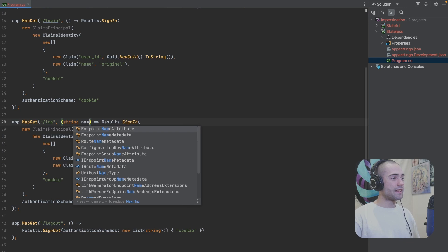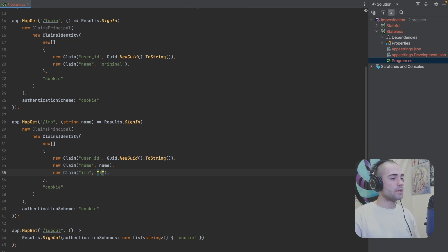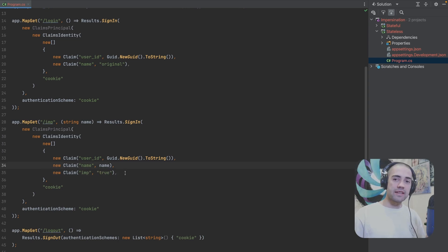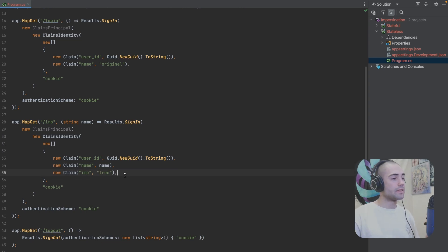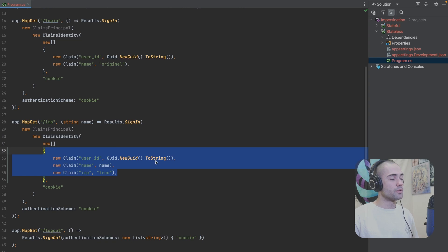We're going to give this a string name parameter and supply it here. We will also add an additional claim which will just be `imp` set to `true`, which basically stands for 'currently impersonating this user'.